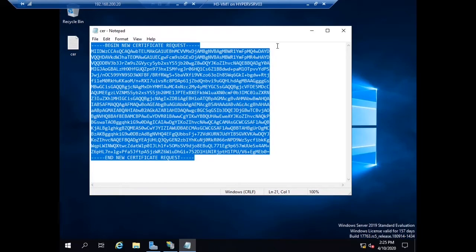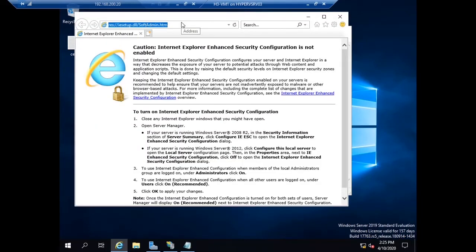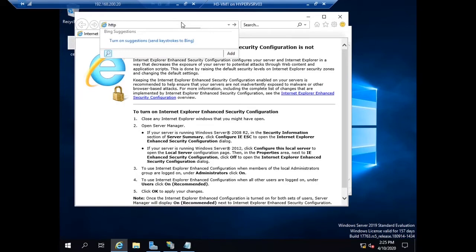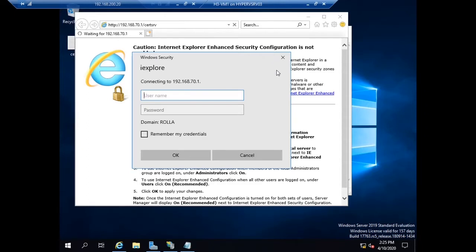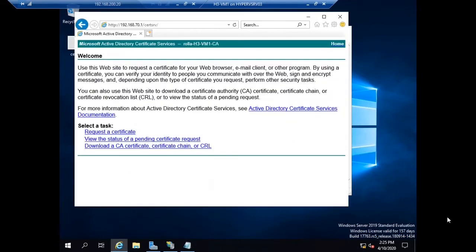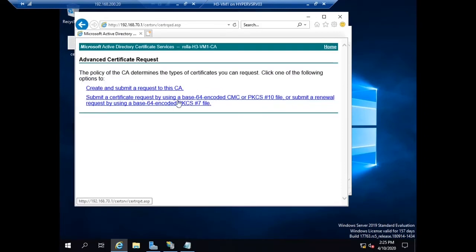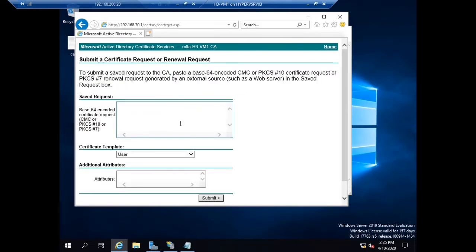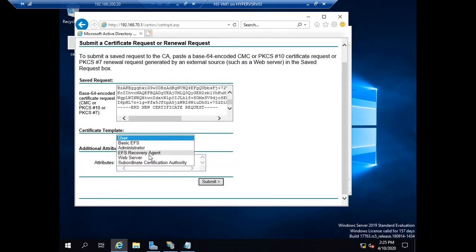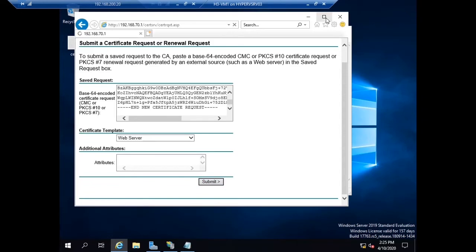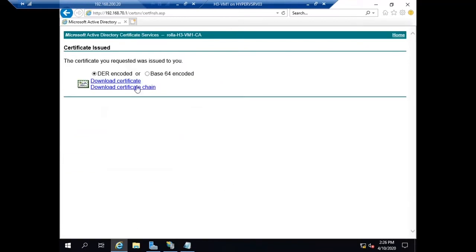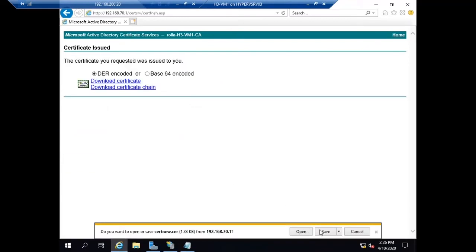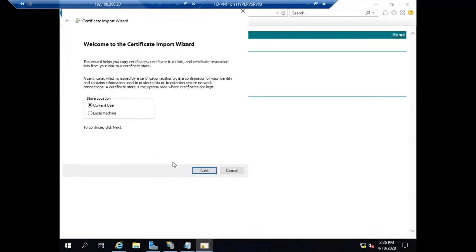Let me open this and copy the request. Now I'm using the web enrollment feature of certificate authority. Let me contact the certificate authority by web. I need to provide the credentials. I'm requesting for a certificate, copying that request and choosing the certificate template, using the default web server template. Once the request is submitted the CA will give me an option to download the certificate.